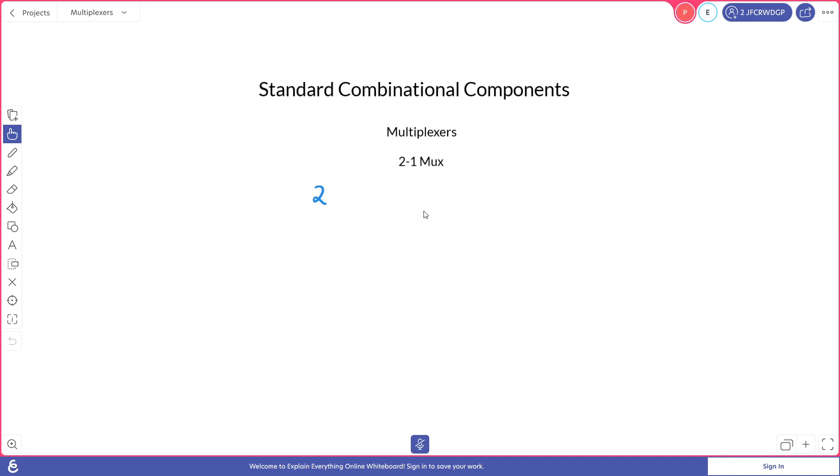We're doing a 2 to 1, so we raise 2 to the power of 1, with the 1 representing how many signals we have, and that gives us our two inputs.